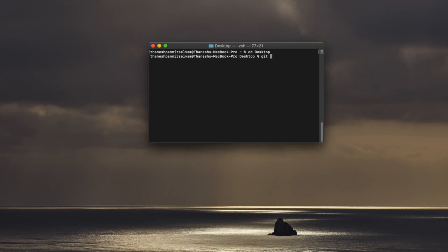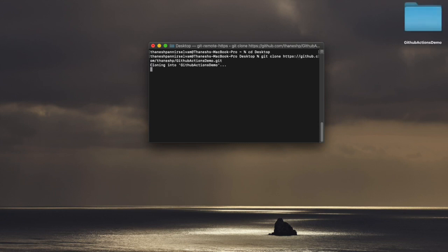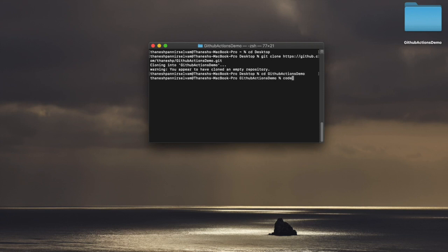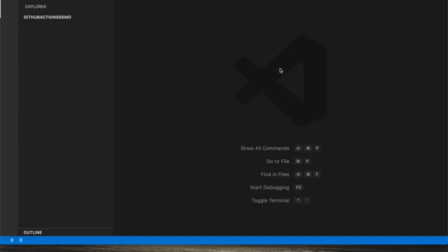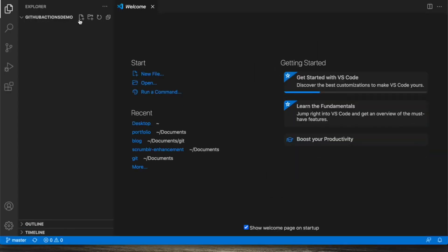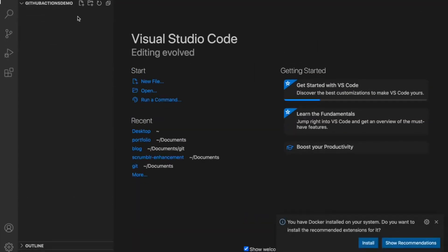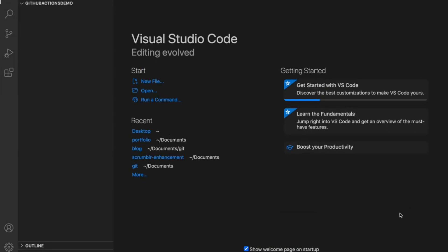And then git clone. I know that it's empty now. I'll change directory into that and open it up in VS Code. Now I have this repo locally.